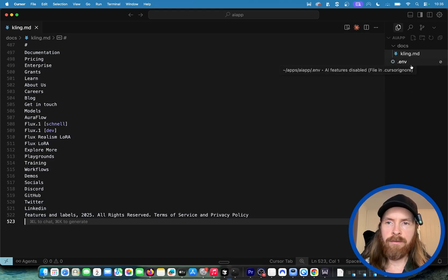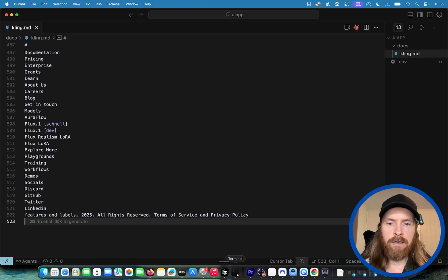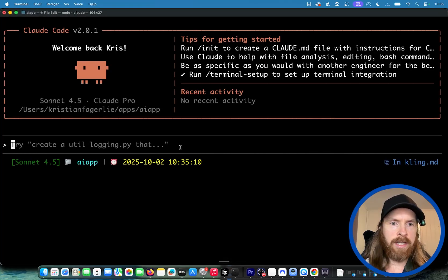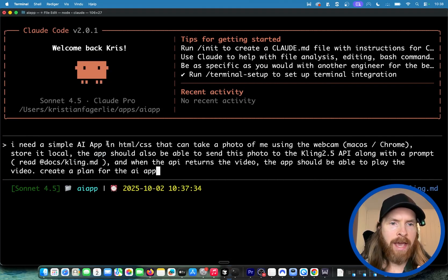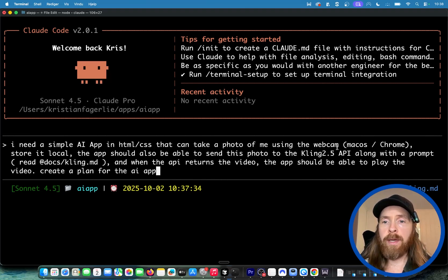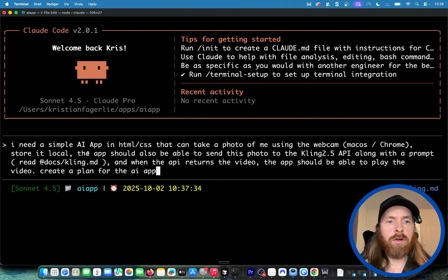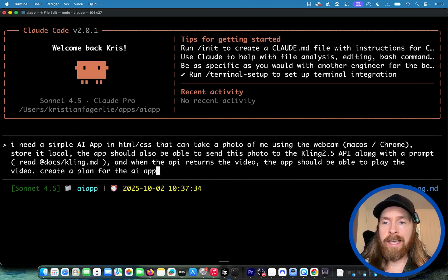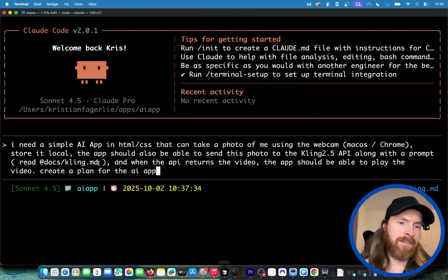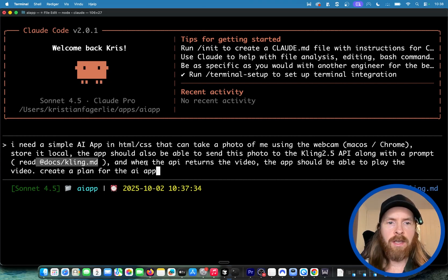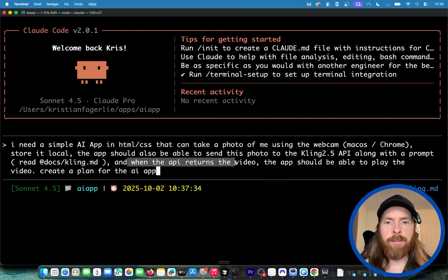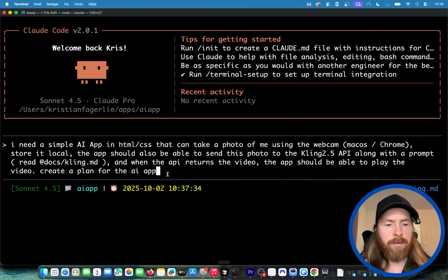What we can do now with Claude is just do something like this: I need a simple AI app in HTML CSS that can take a photo of me using the webcam, store it locally. The app should also be able to send this photo using the video model Cling with a prompt, and when the API returns the video, the app should be able to play the video. Create a plan for this.